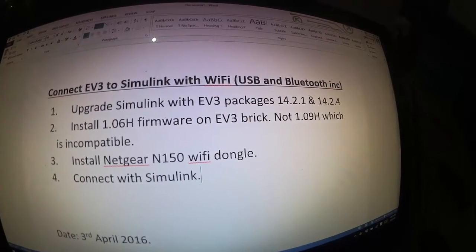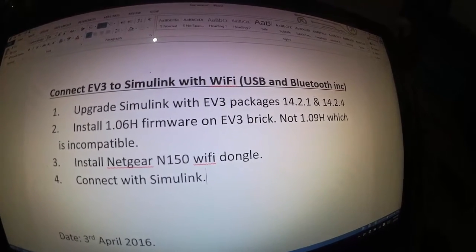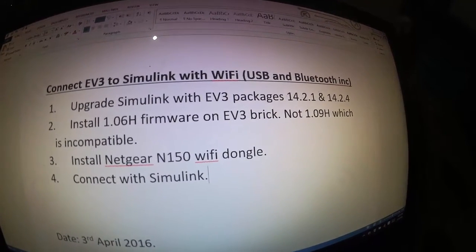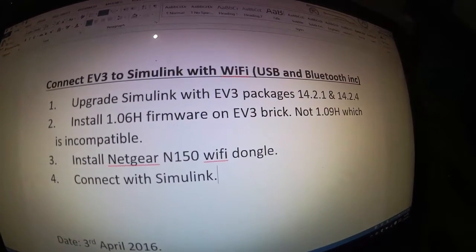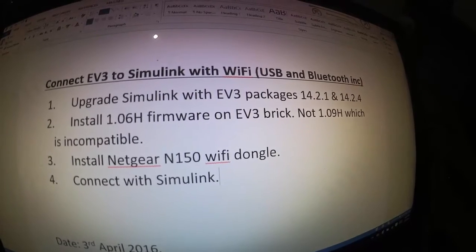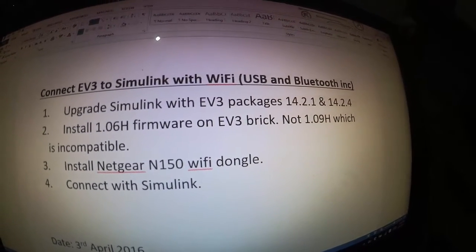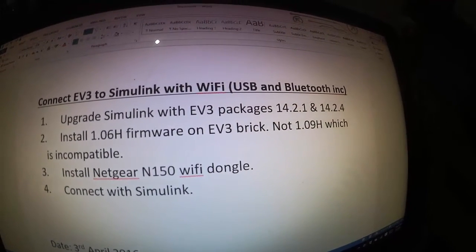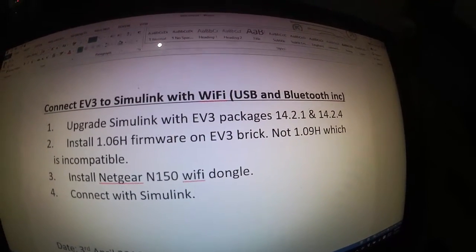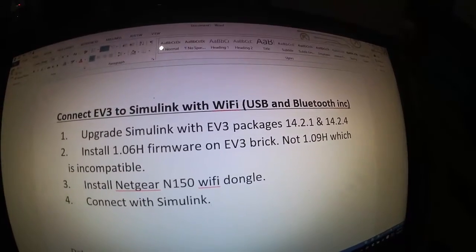Hi folks, I'm Marty and I'd like to do a how-to tutorial to show you how to connect an EV3 Lego brick to Simulink via Wi-Fi and also use USB and Bluetooth.